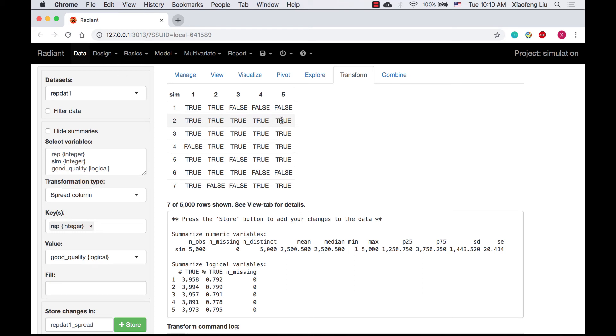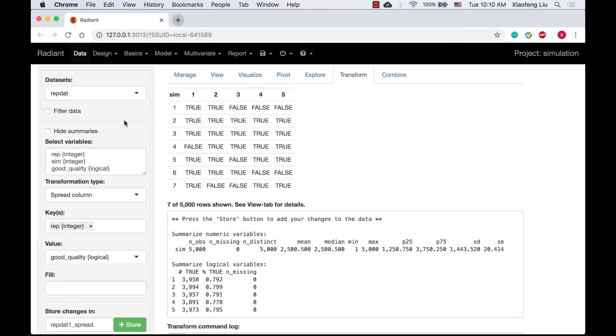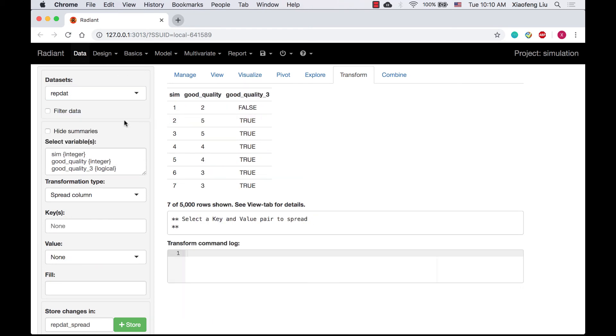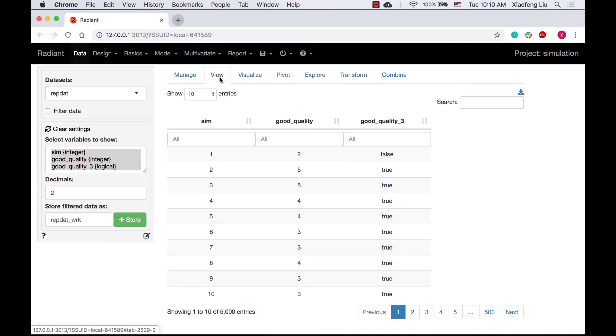Now let's go back to the dataset with sum as applied function. See, for the first simulation, the value of good quality is 2. Since 2 is less than 3, good quality 3 is false.